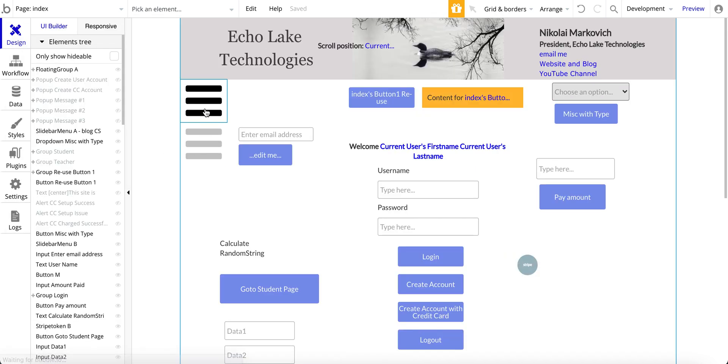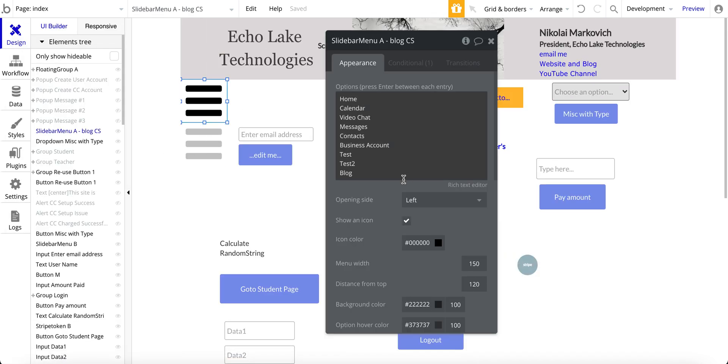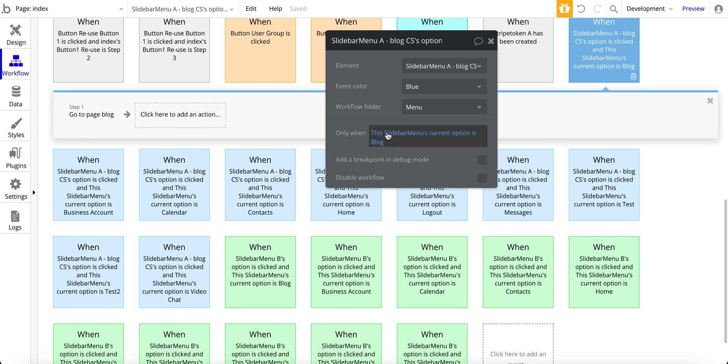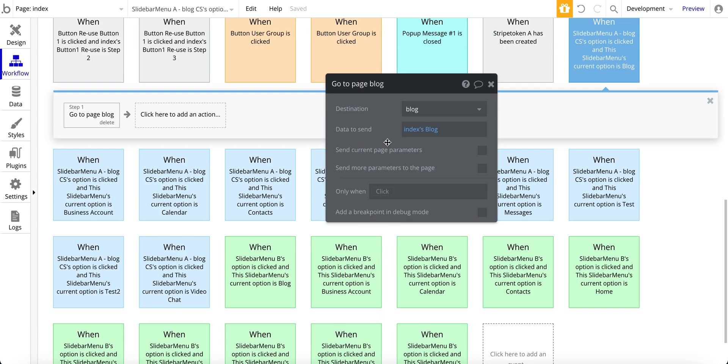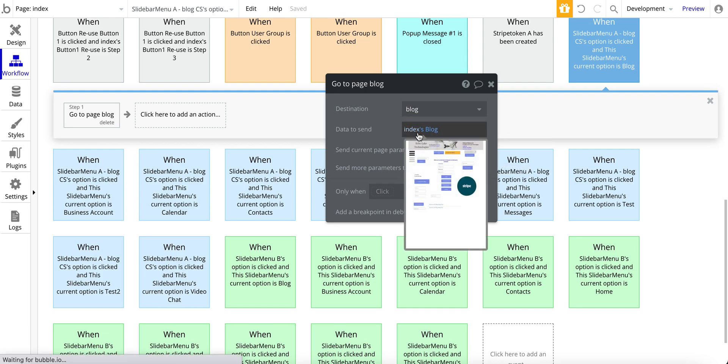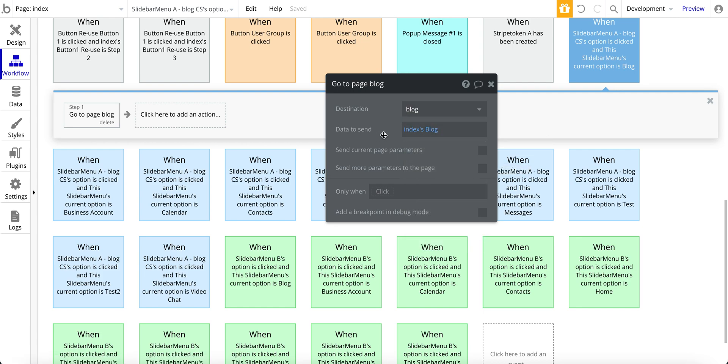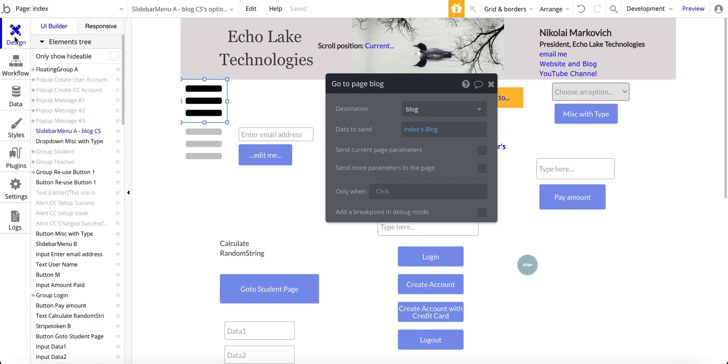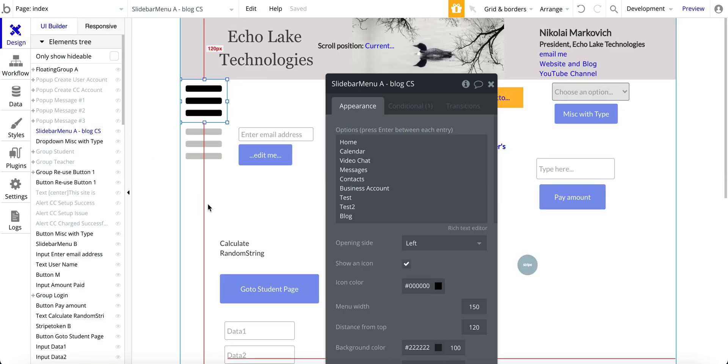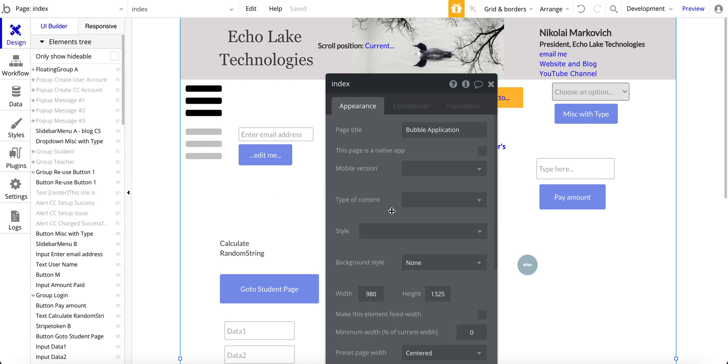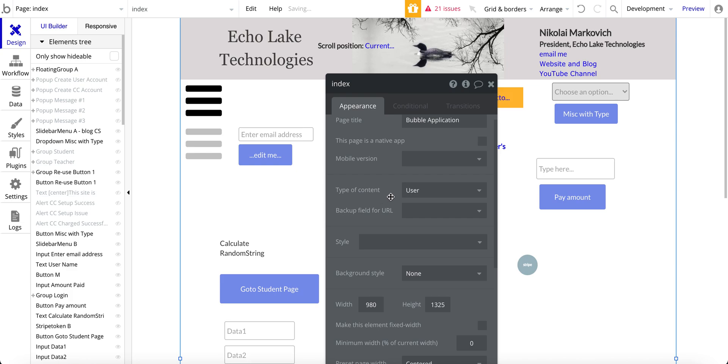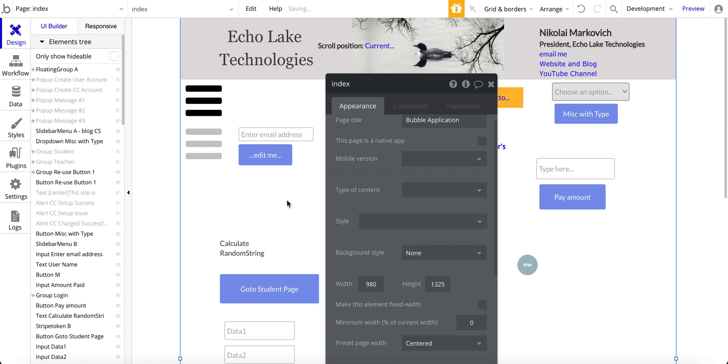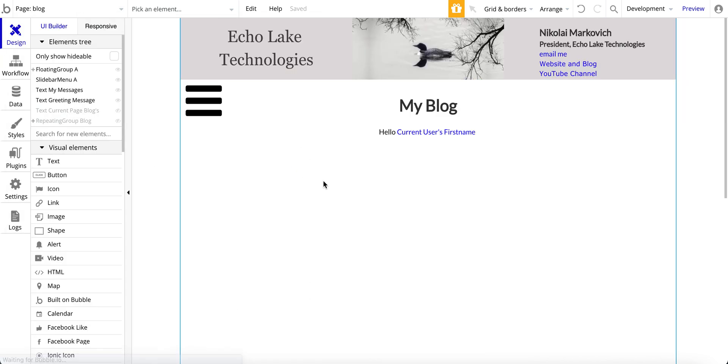But by doing this, setting up the workflow this way, with either the custom state or with the search, you can go and work around bubble's, I won't say limitation, but bubble is looking for a type of data to send, and this is a way to send that data. Because on this page here, this doesn't even have a type of content set up, it could be user for instance. The issue is that bubble is expecting data to be sent, and I don't have any blog data type on this page to send to the blog page.